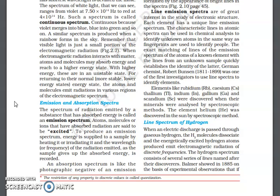Elements like rubidium, cesium, thallium, indium, gallium, and scandium were discovered when their minerals were analyzed by spectroscopic methods. The element helium was discovered in the sun by spectroscopic methods. This is the way in which we use spectra to find out different elements.